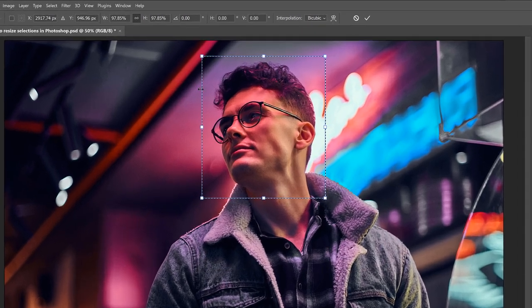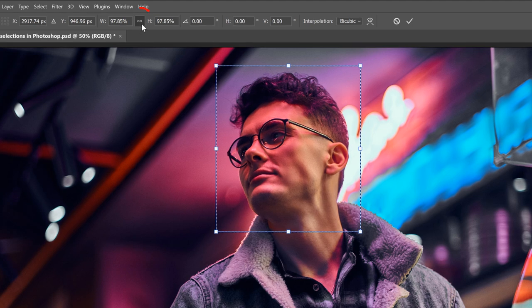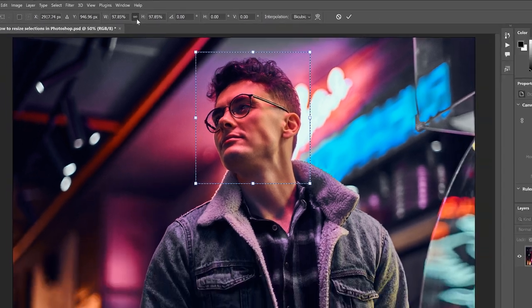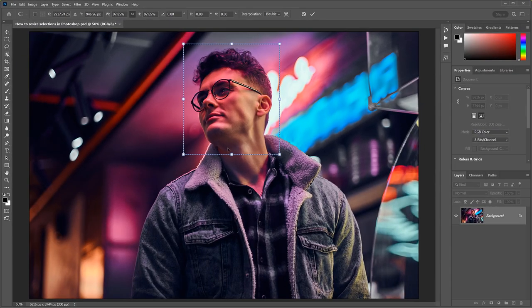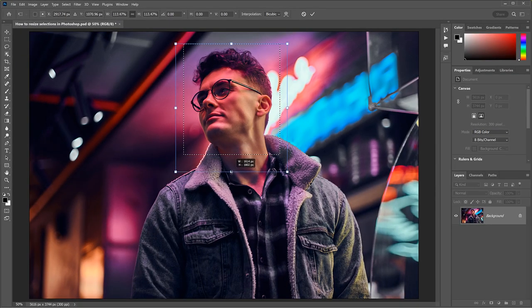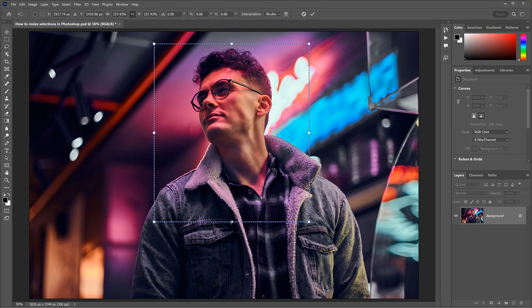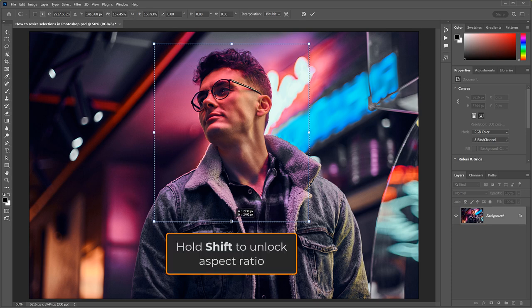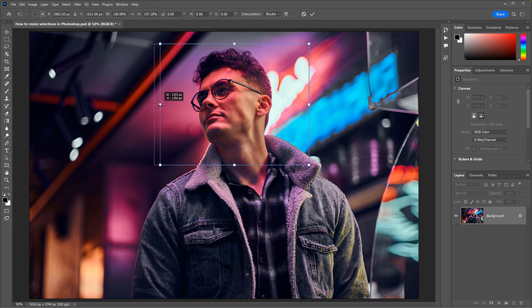In the Options bar, the link icon between the Width and Height fields is active by default, which is why dragging a handle resizes the selection outline with the aspect ratio locked. To unlock it, hold the Shift key on your keyboard as you drag.